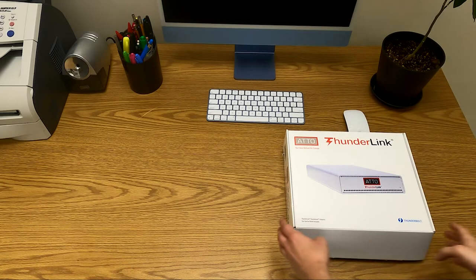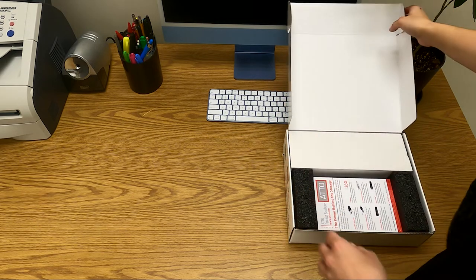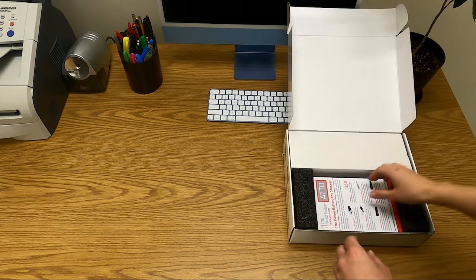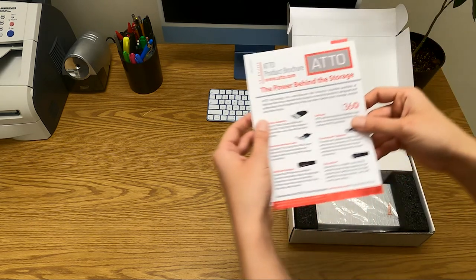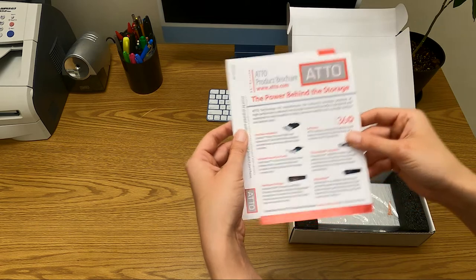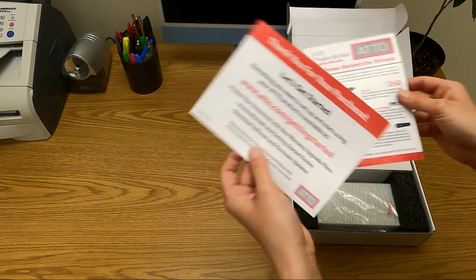First, we will verify everything your Thunderlink adapter should have came with. In the box, you will find the following: an Addo product brochure and information on how to gain access to our getting started guide.